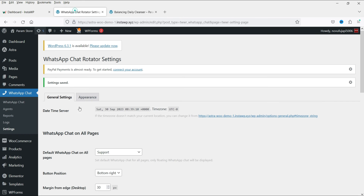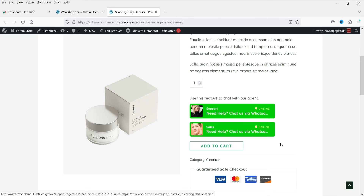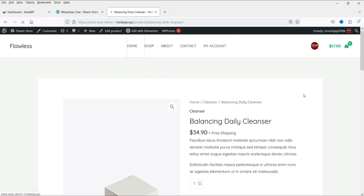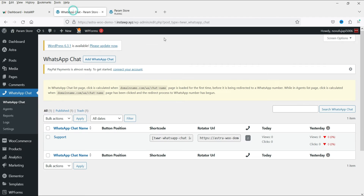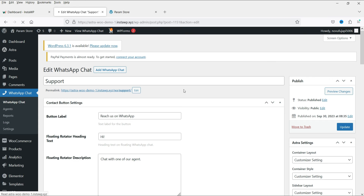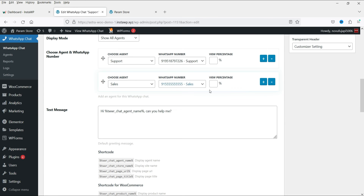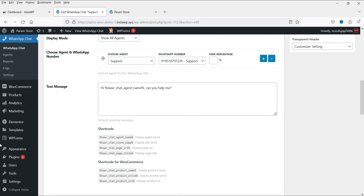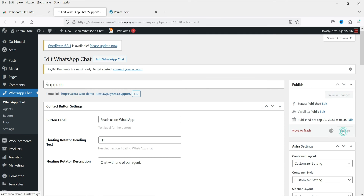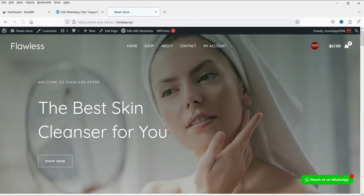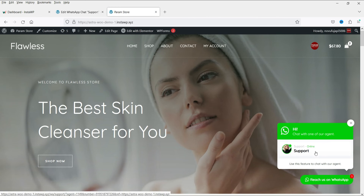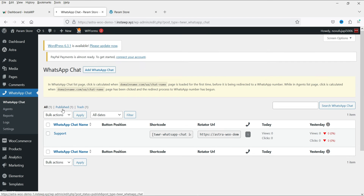Now let's go back to the WhatsApp Chat settings and modify the Support chat. We currently have two agents assigned to it — Support and Sales. I'm going to remove the Sales agent from the Support chat and click Update. Refreshing the page, you will now see only one agent shown for that chat.